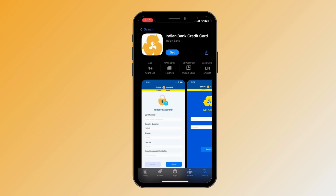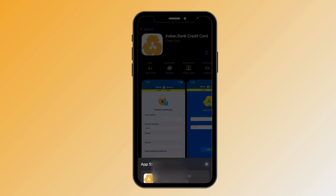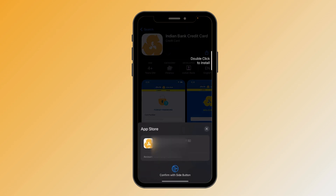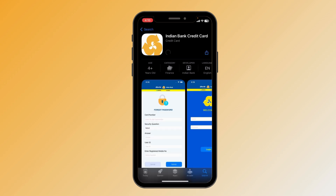Now click on the 'Get' option. It will ask for your Face ID for verification. Your download has started — it may take some time depending on how fast your internet is.